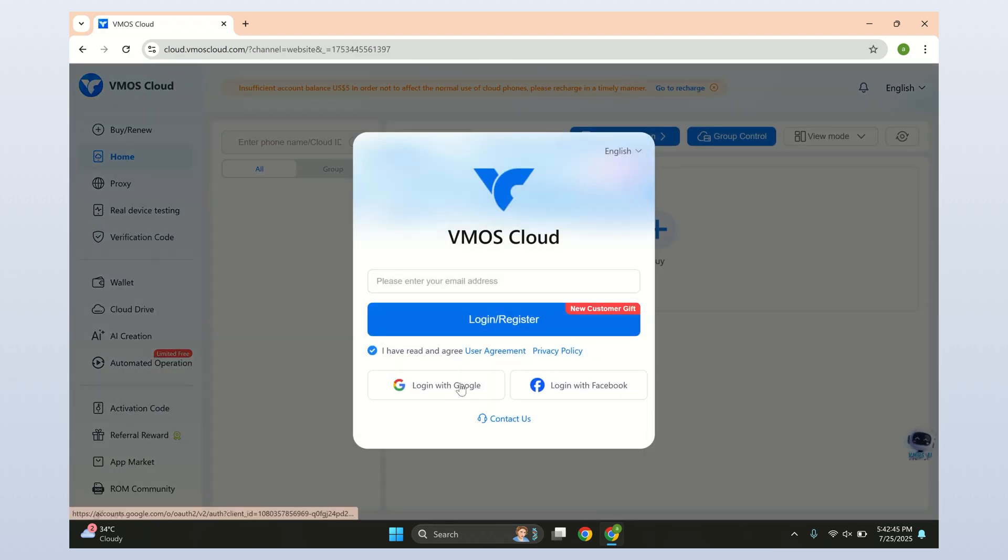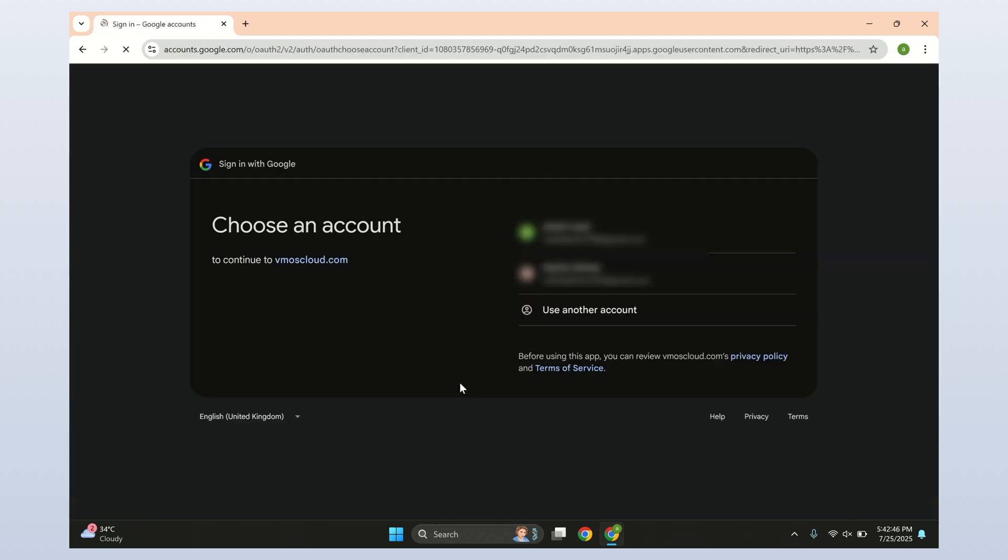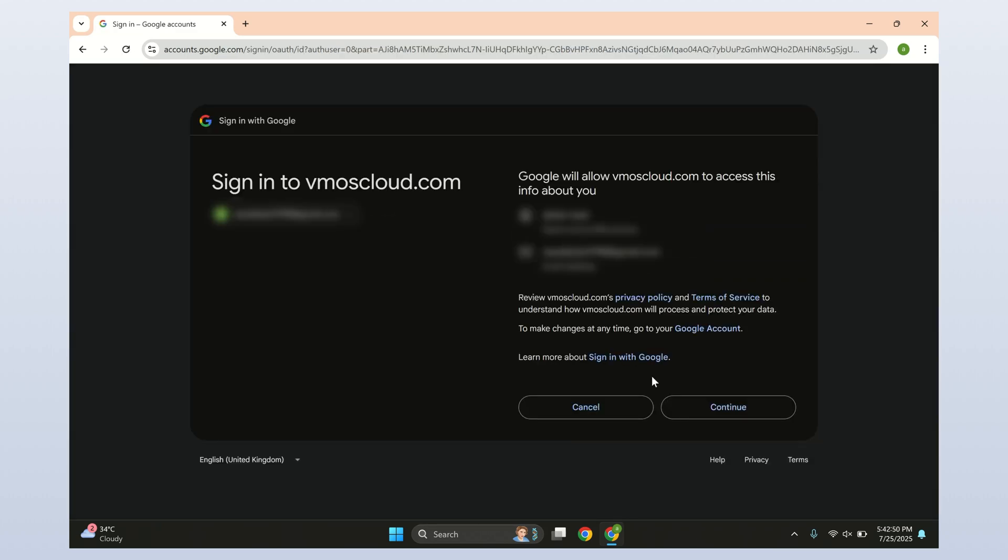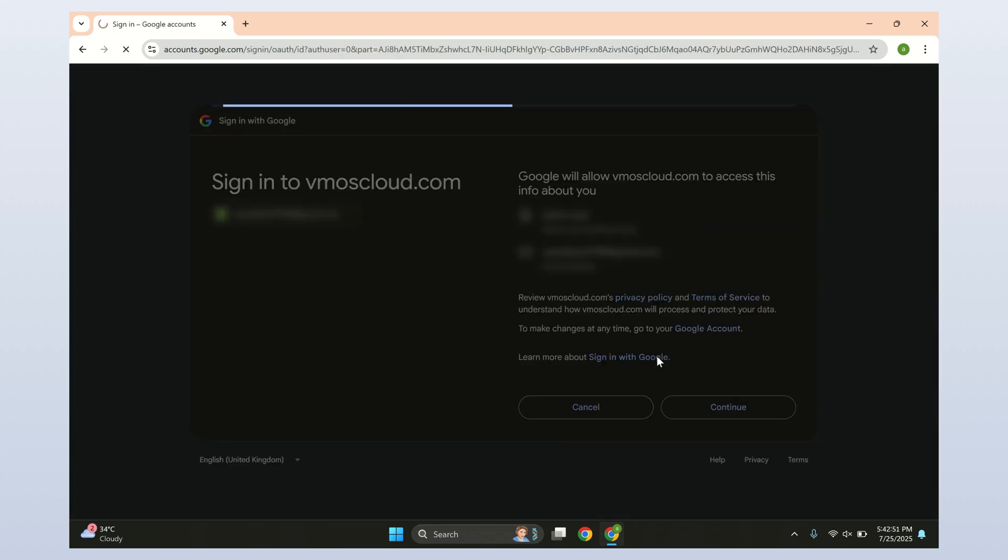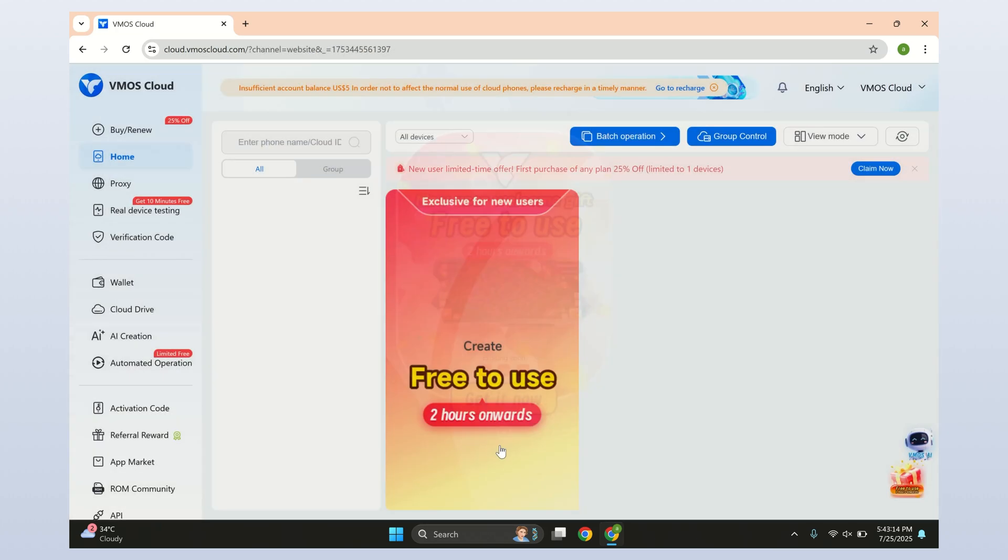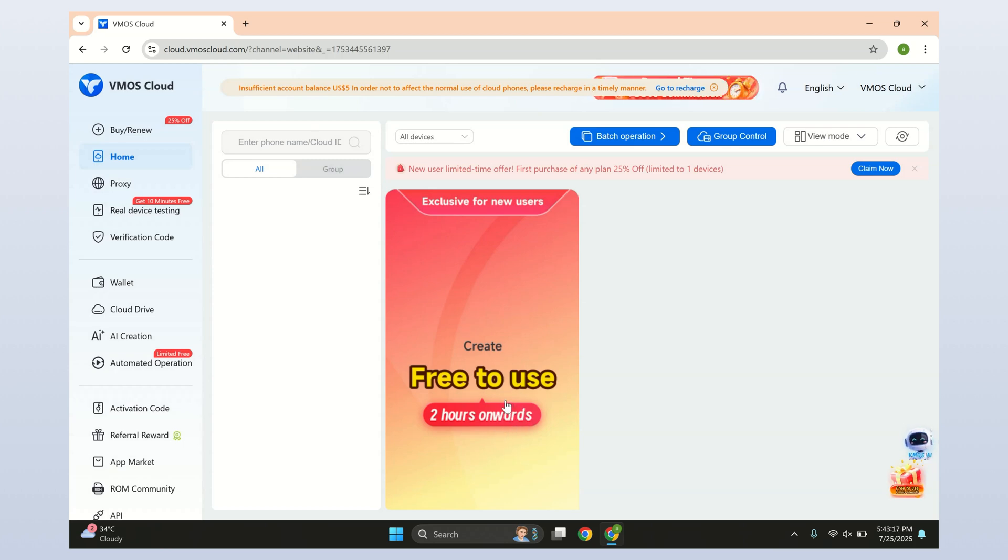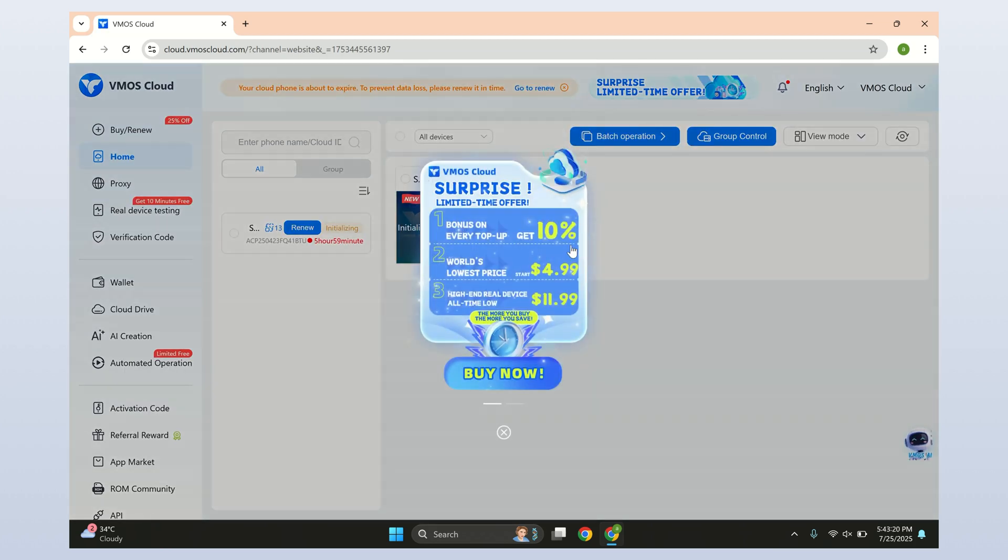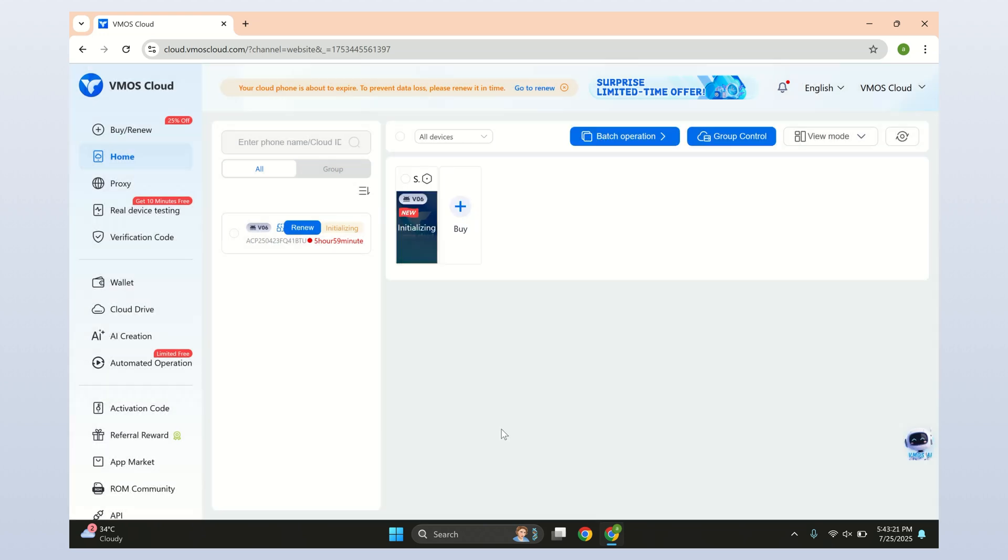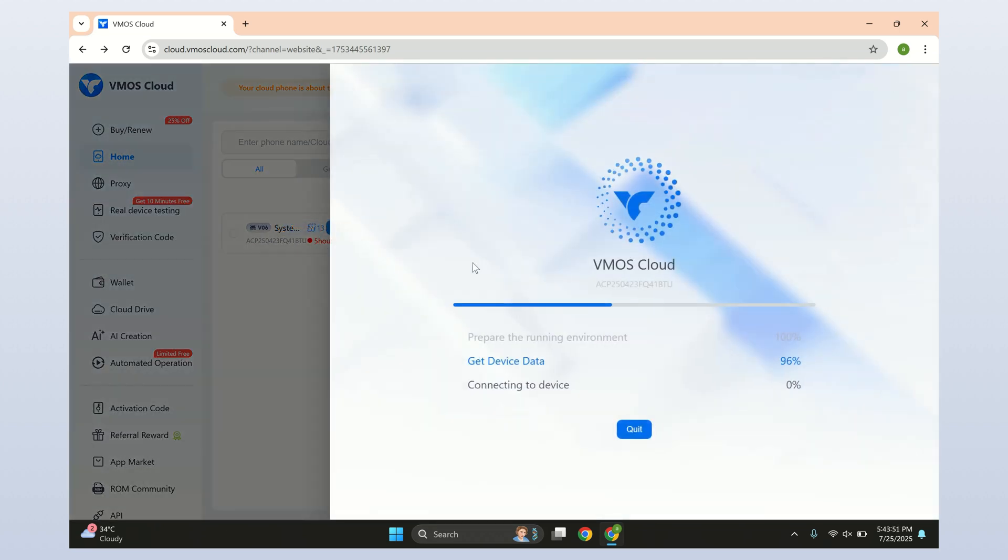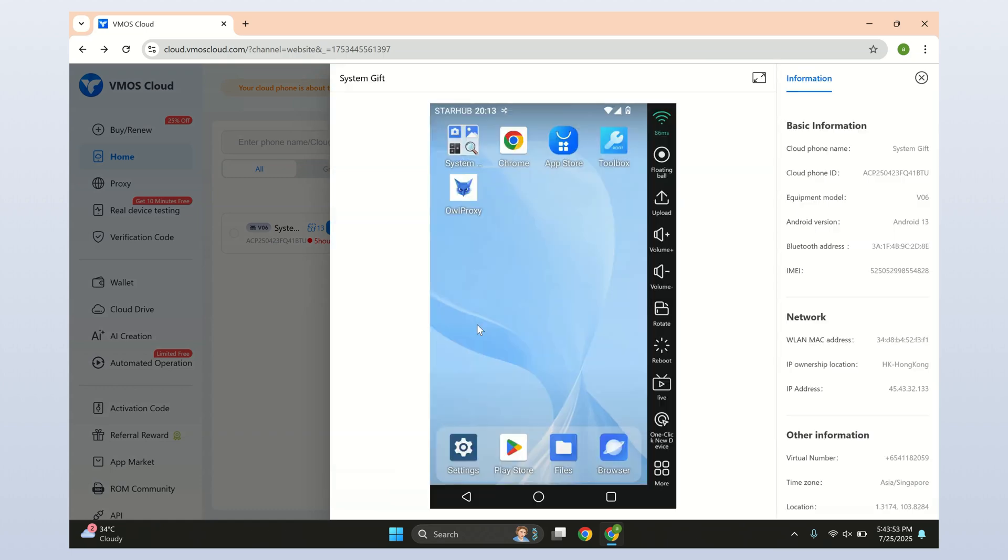First, head over to vmoscloud.com and sign up using your email or Google account to create a new account. Once you're signed up, VMOS Cloud will automatically assign you a virtual device with six hours of free usage. As you can see here, it's already active, showing five hours and 59 minutes left. Now just wait a few seconds while the device gets fully created for you.